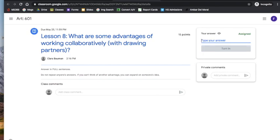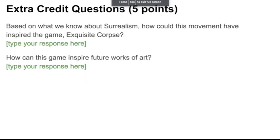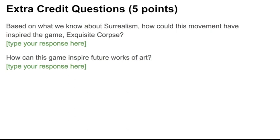Once you submit your answer, you can even respond to your peers' answers. Once you answer that discussion question, you can press turn in, or you can submit these two extra credit questions for five points. Based on what we know about surrealism, how could this movement have inspired the game, Exquisite Corpse? And, how can this game inspire future works of art?